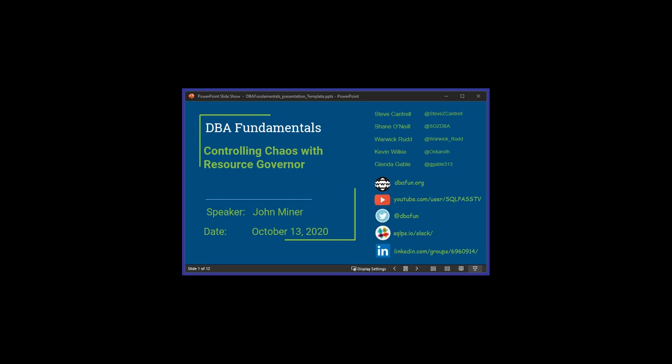The broadcast is now starting. All attendees are in listen-only mode. Good afternoon everybody, and welcome along to DBA Fundamentals Down Under for the first session of October. My name is Warwick Rudd, and I'll be your host once again for this session. This session is being recorded and will be made available on the DBA Fundamentals website after the session. In a couple of days' time you should be able to come back and re-watch this video. I will also be monitoring the session for any questions, so feel free to punch any questions throughout the session using the questions tab.